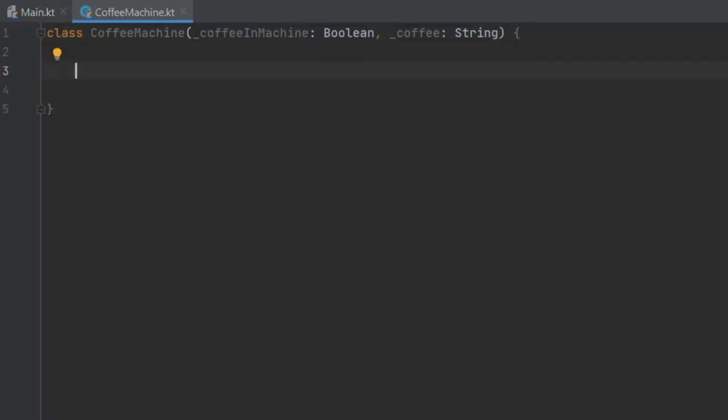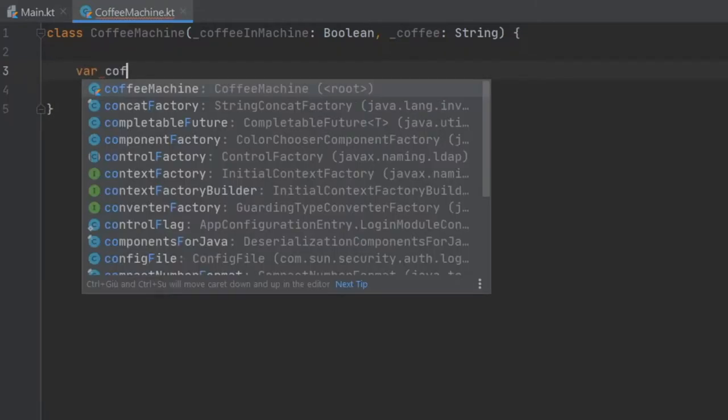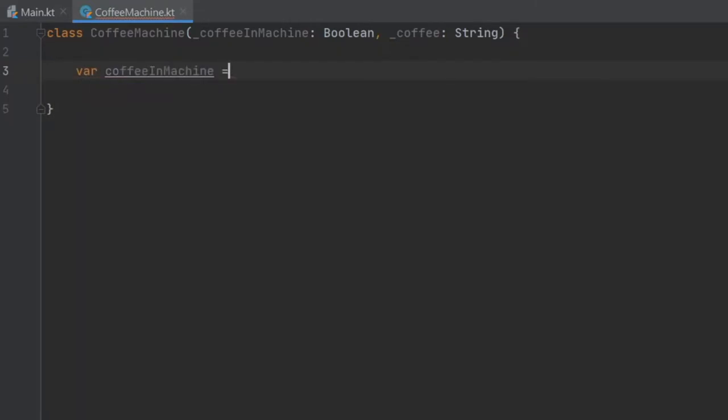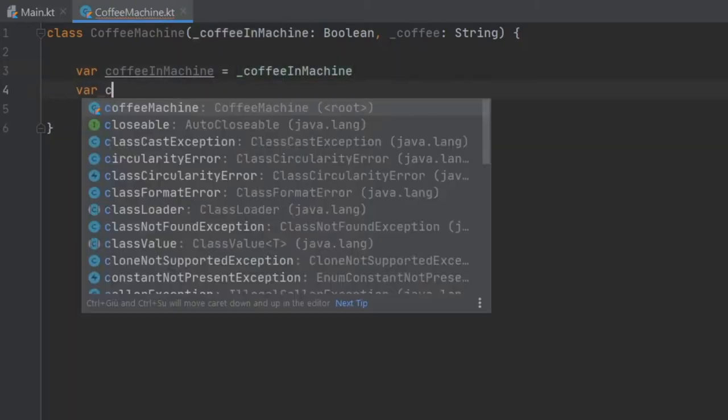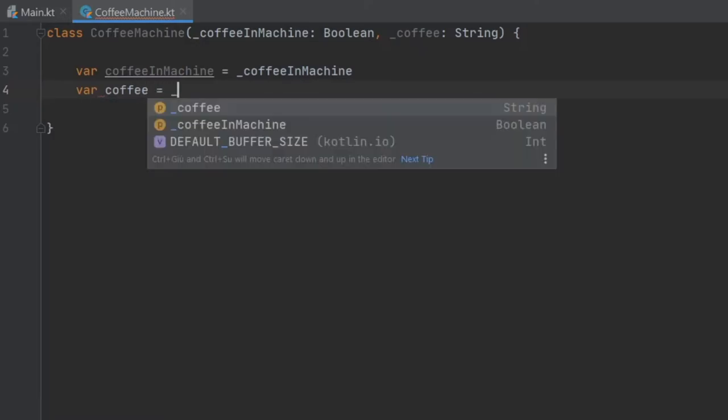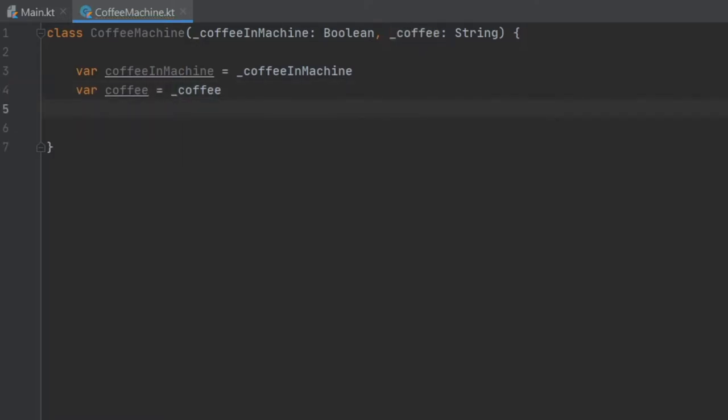Right below we can actually create these values. So we're going to write var coffee in machine and that's going to equal the coffee in machine from above, and we're going to do the same thing for the kind of coffee. So var coffee is going to equal coffee.